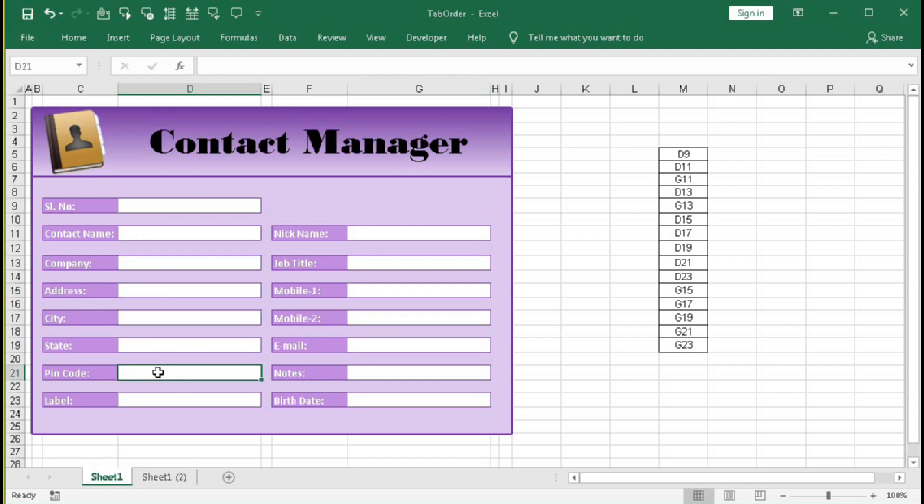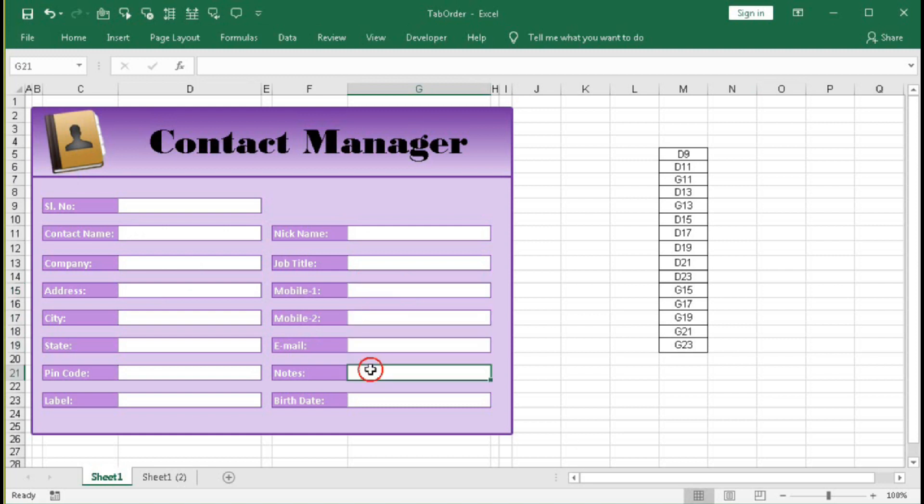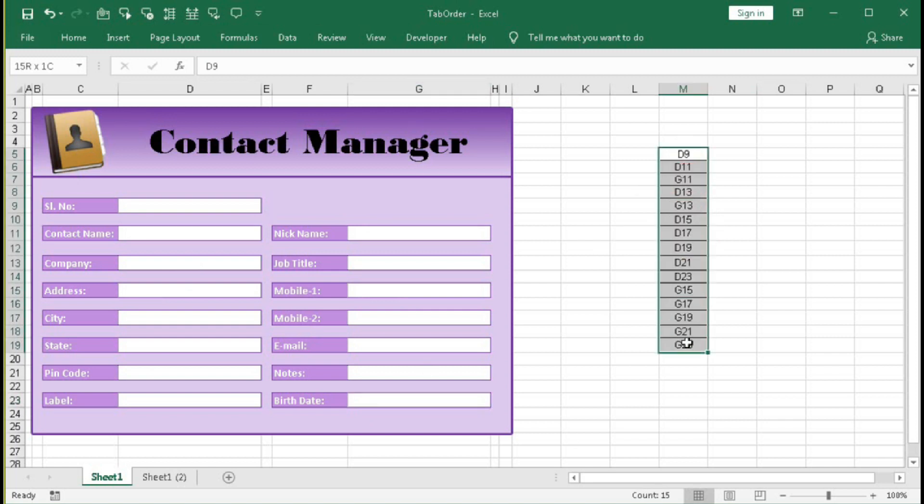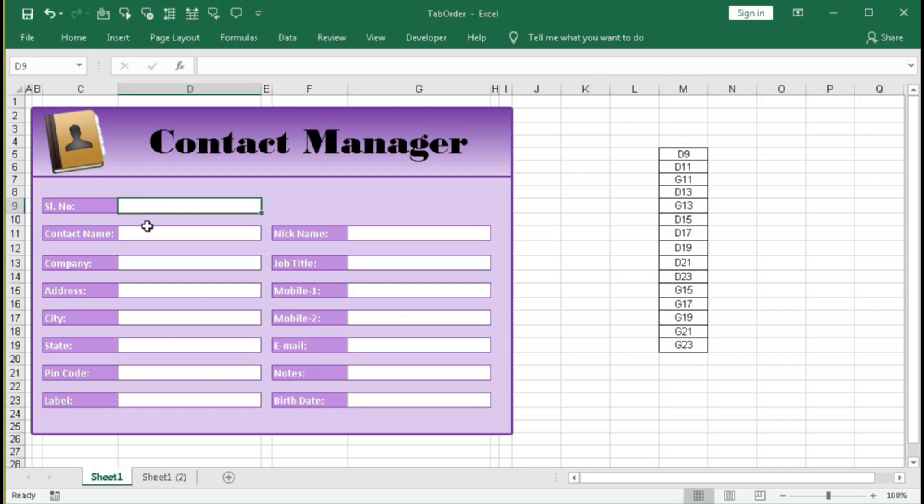We have to enter the data in this order. You can see here we have given the order, but if you want to move from this cell to this cell you have to press enter or down arrow.